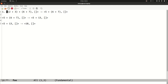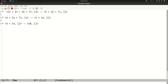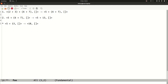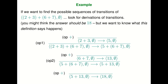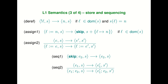Each of these derivation trees is one element of the reduction relation. We have three elements: the first evaluating the left argument, the second evaluating the right argument, and the third taking their sum. The way we showed things were in this evaluation relation was by building these derivation trees. And now we can add more reduction rules for each of the remaining constructions in the language — store, sequencing, and so on.